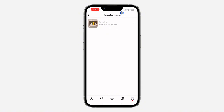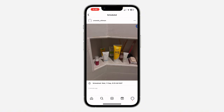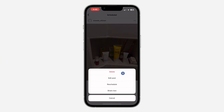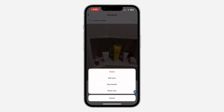If you want to edit any of them, just click on it and then click on the three dots. You can see the time the post will go live. From there, you can delete the post, edit it, reschedule it, or if you want to post it immediately, click 'Share Now.'